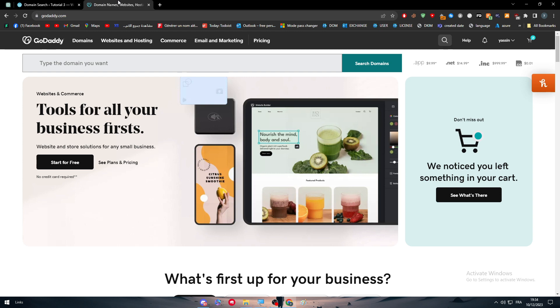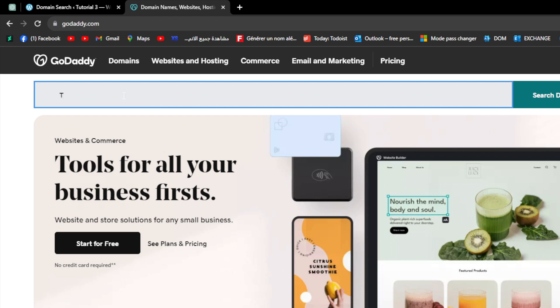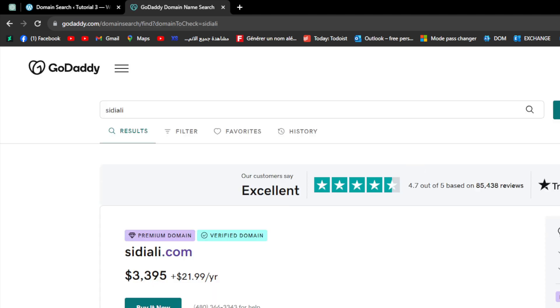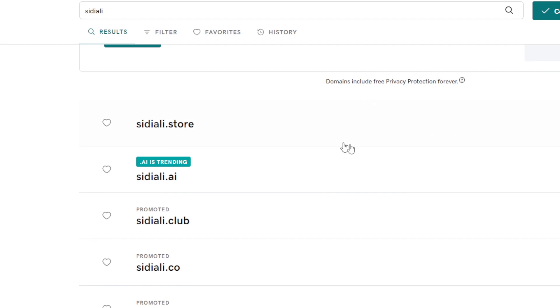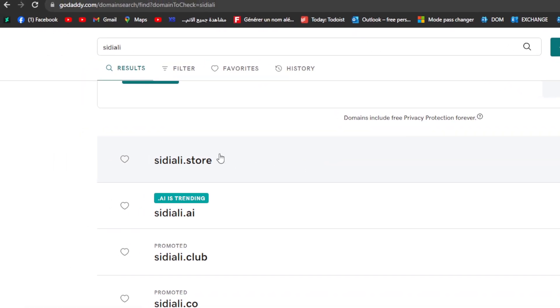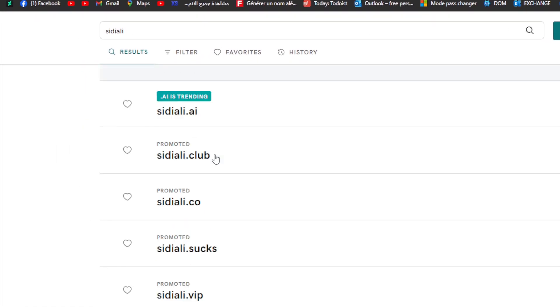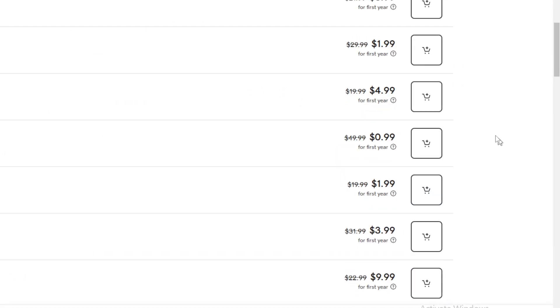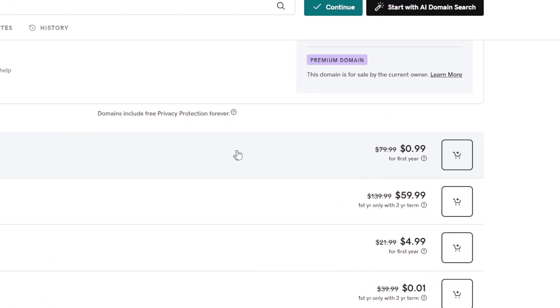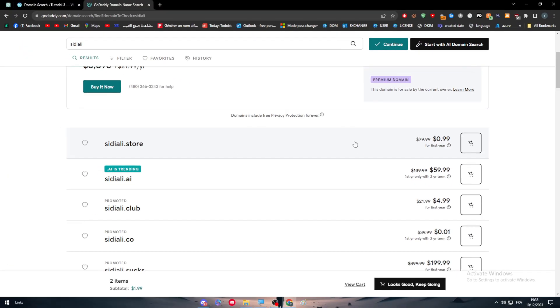The next thing is to basically head up here and type the name of the domain that you desire and want. So in my case, I will search for example for CD Ali and then I will just simply go to the next step. So here, there is a lot of domains. So I'm going with this one, for example. This one is pretty cheap. It is around $0.99.